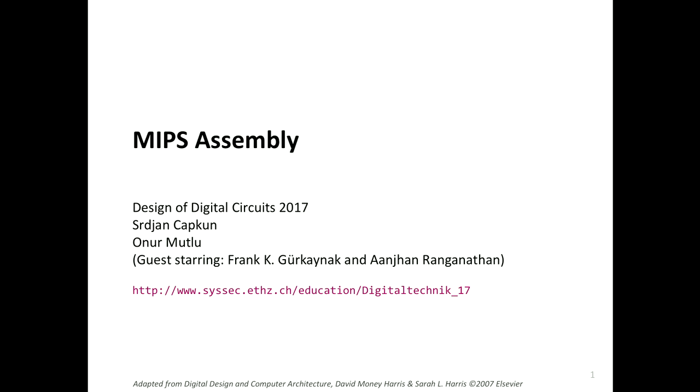The material we've covered and some of the videos are online. Going forward, in the next two weeks, Dr. Ranganathan will lecture together with Daryuan. We'll cover two things: one is MIPS Assembly and MIPS Programming, which will be really important for the labs that you're going to do.